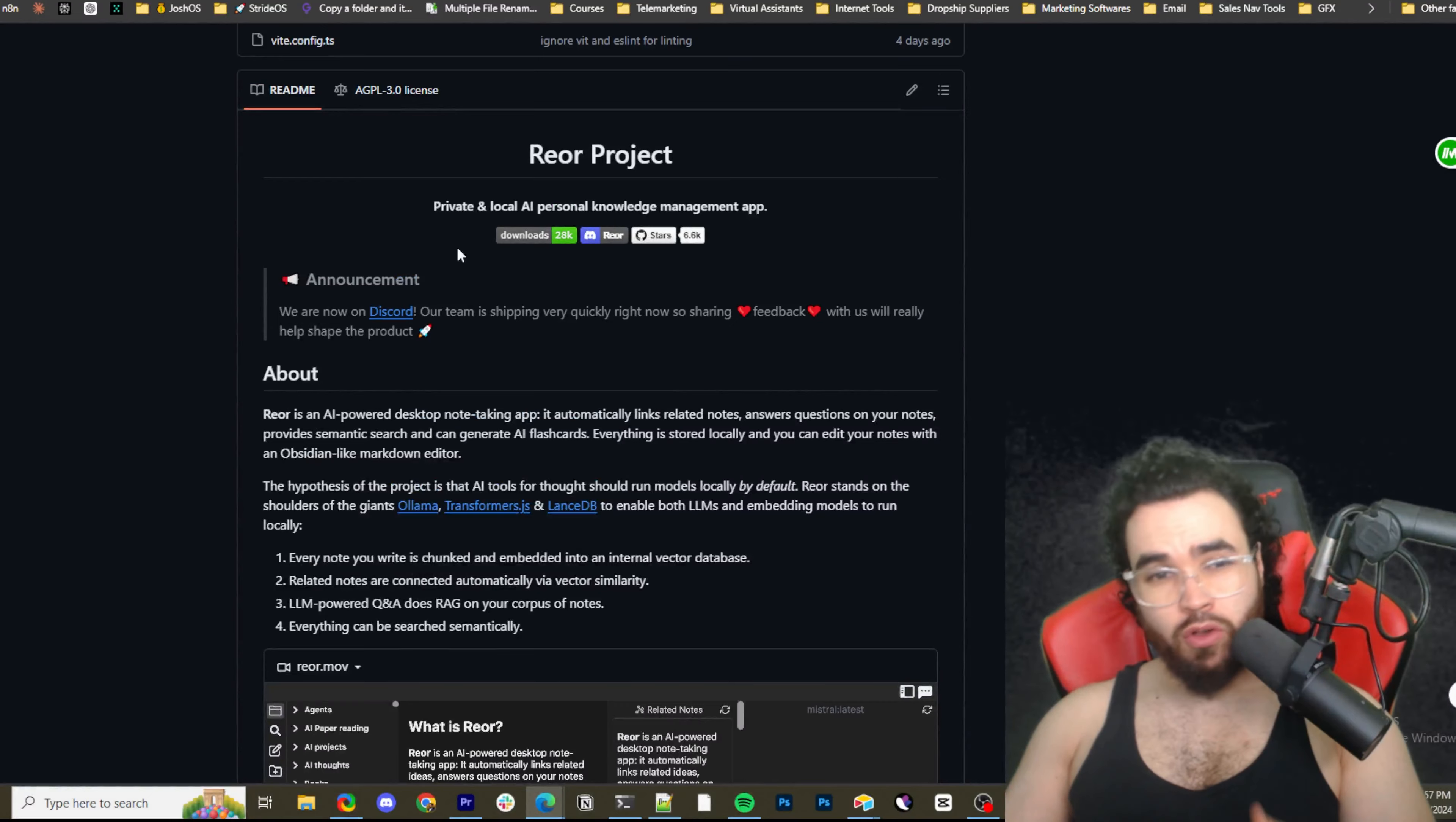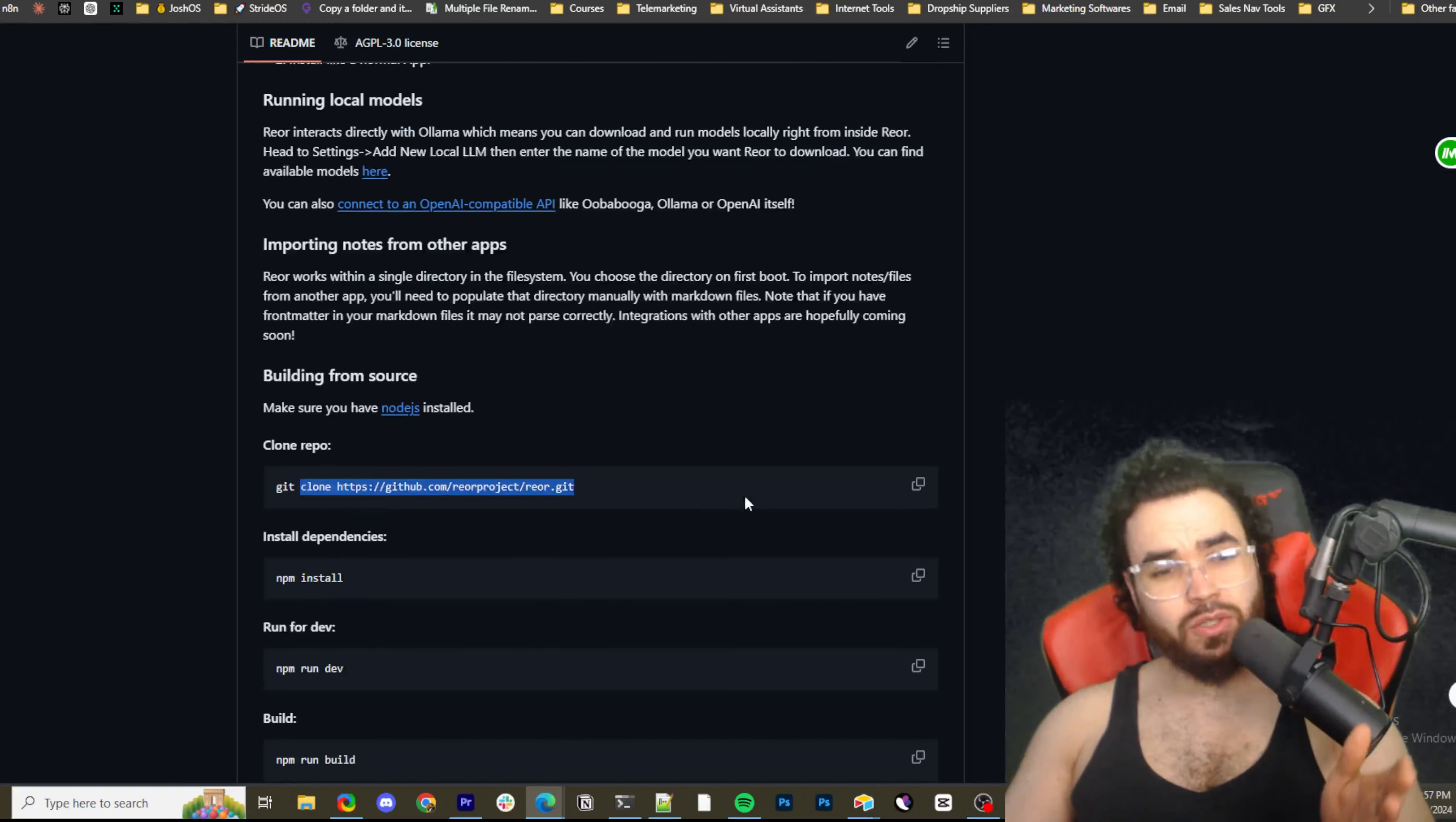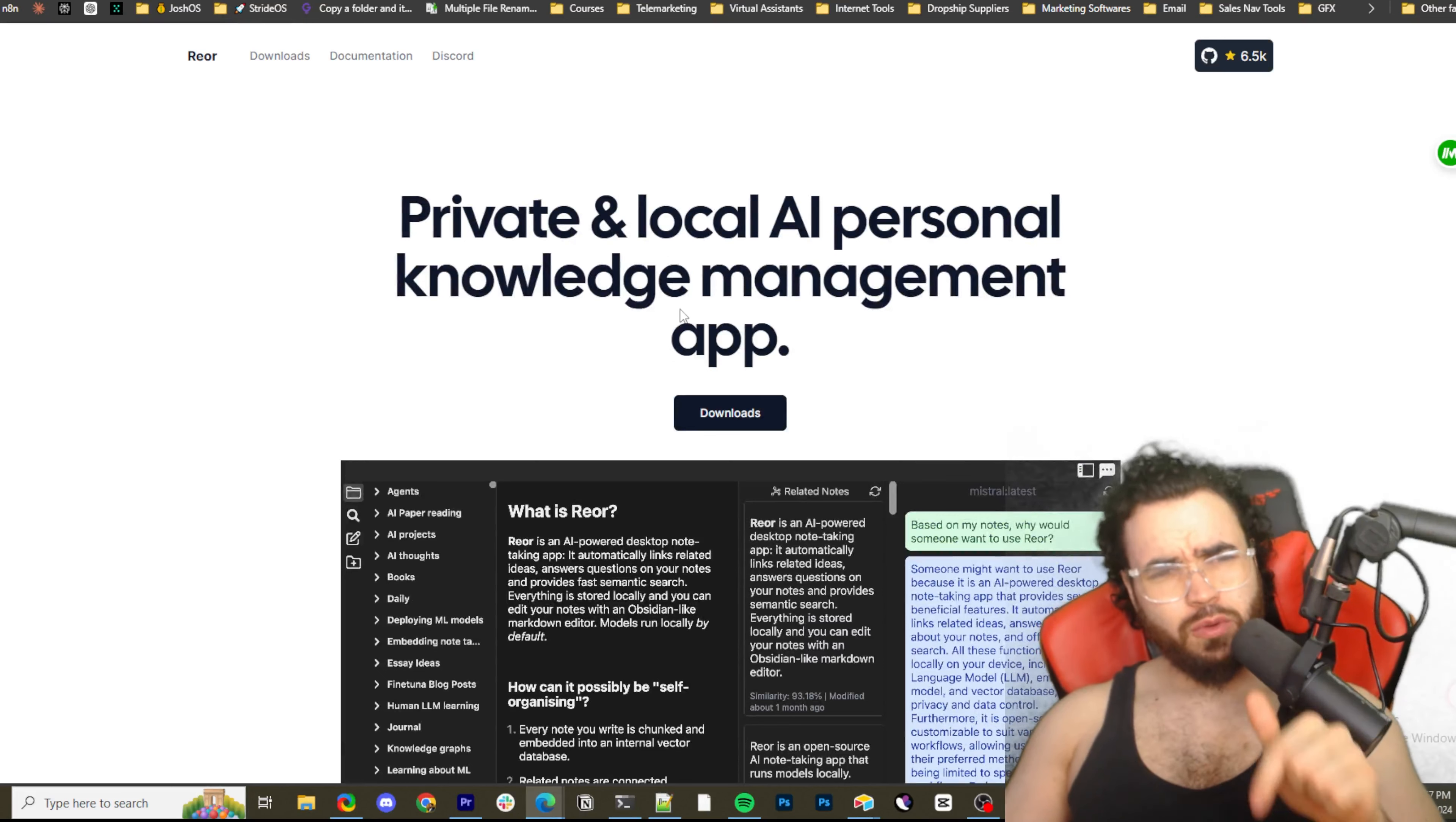The really good thing about Rior is you can host it privately, locally, and you can use these AI features with RAG, the RAG embeddings. So let's go ahead and install Rior. So how do we do this? Well, you don't have to run a single command if you don't want to. You can clone the repo and do this if you need to. If you want to, you can just install the dependencies and run dev right here, npm build, and you'll be good to go.